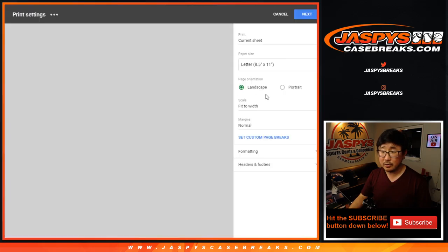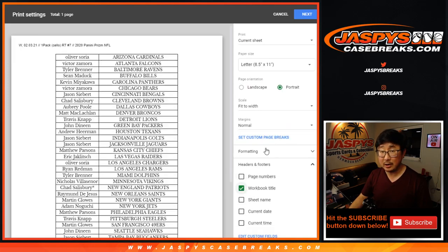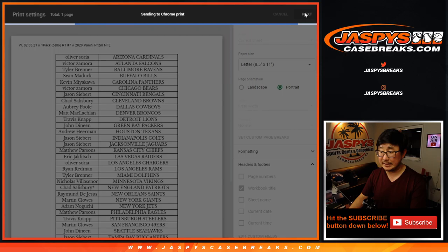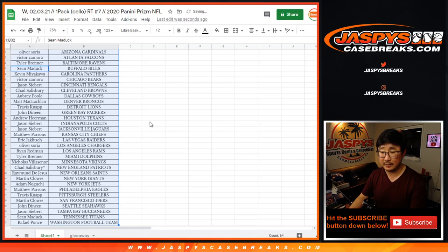All right. No trade windows in filler breaks. And always look out for those filler breaks on jazbeescasebreaks.com. Sorry, Andrew. We don't do trades in filler breaks.